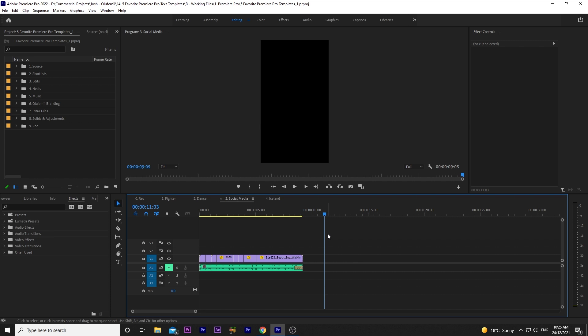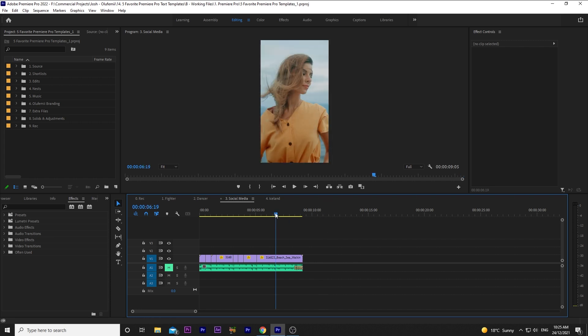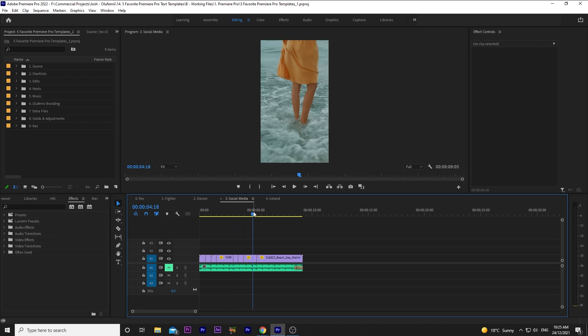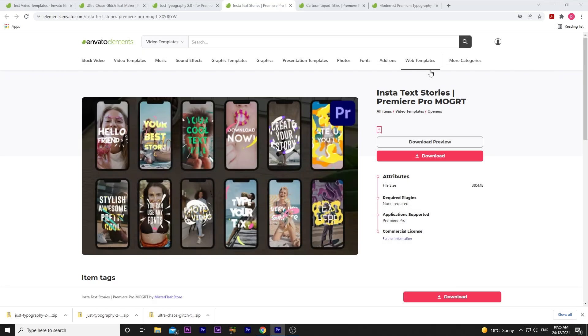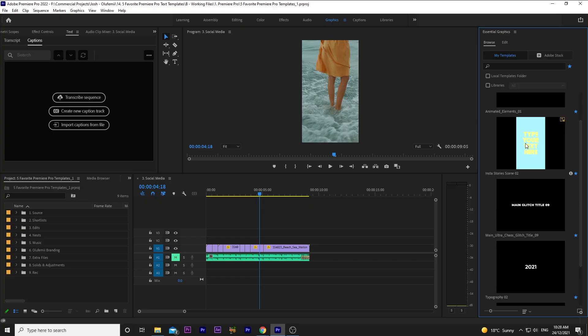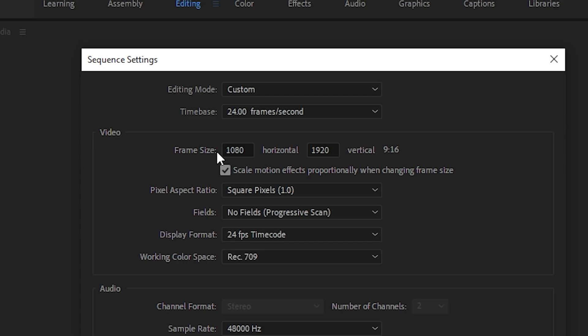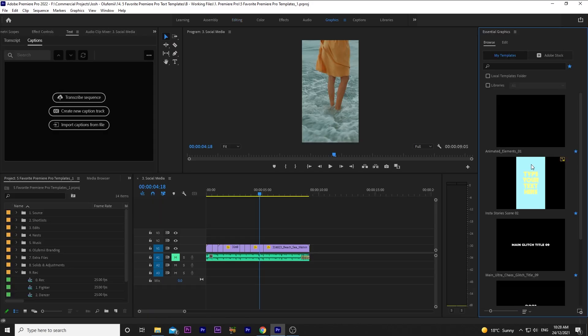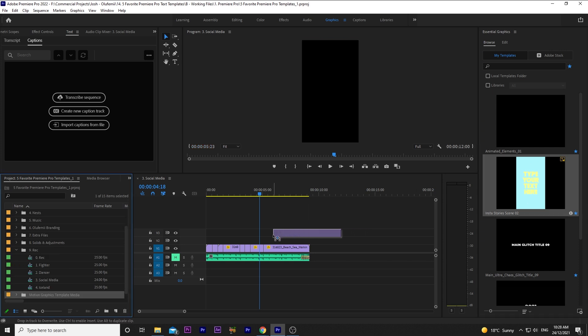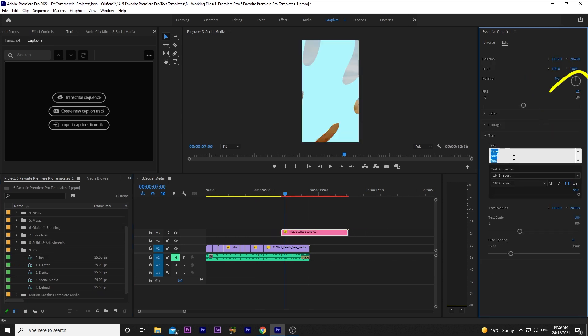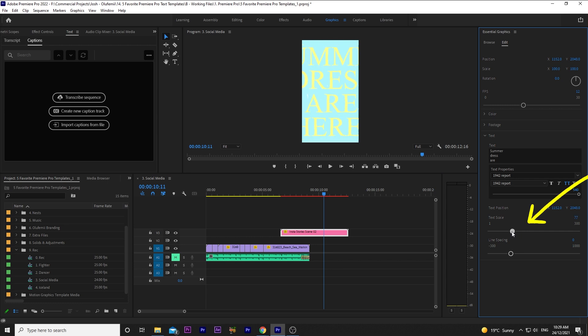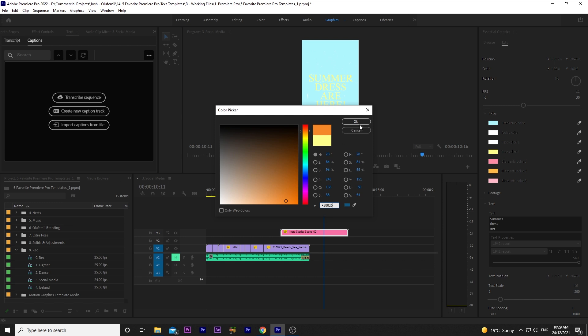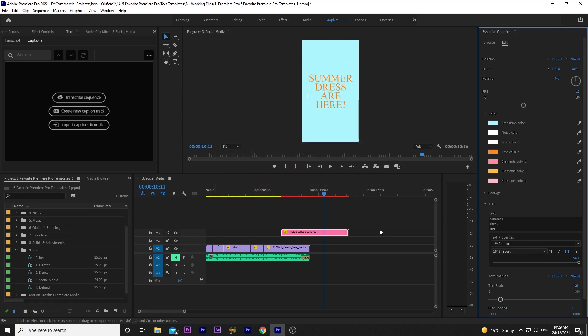On to number 3. Let's say you have a client who wants some quick social media videos to post on their stories on Instagram. We have these shots of a model, showing off a dress. I'll hop over to Envato Elements, and grab the Insta Text Stories template. From this pack, I'm choosing to import Insta Stories Scene 2. This sequence is 1080 by 1920, so we have the vertical look for Instagram Stories. I'll drag and drop this at the end of my little sequence, and change the text to, Summer dresses are here. I can use the text skill slider so the text fits nicely, and I'll change the text color to a slight orange.